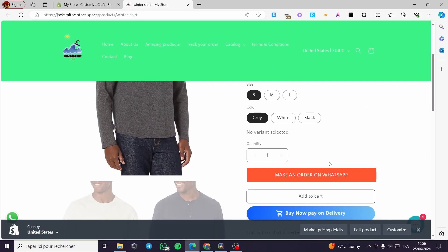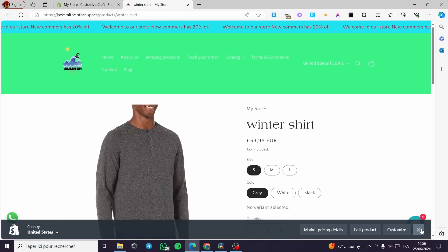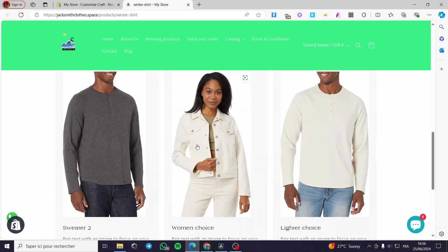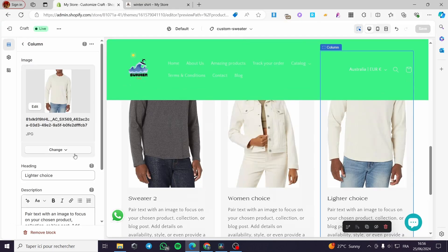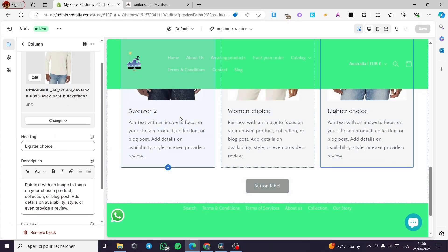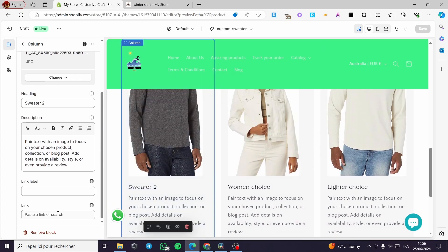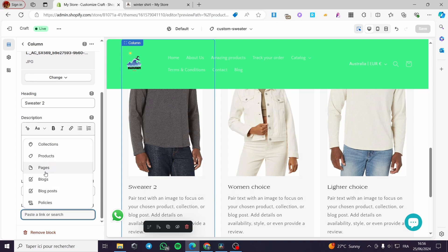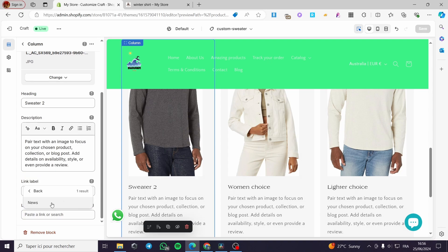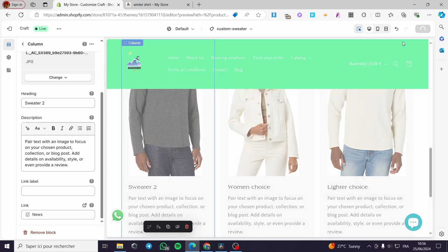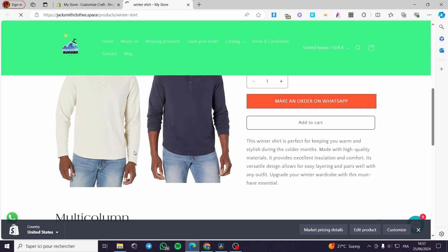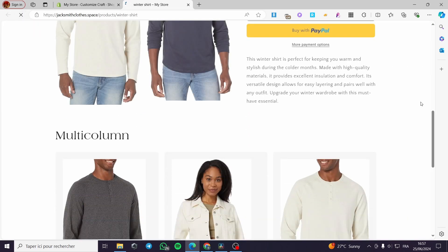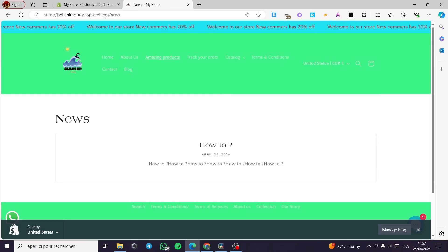When you click on one of these images it will take you to the sweater page — it links back to the same page until you link them to other pages in your store. Let's link one of the images to the blog and news page by adding a link in the block settings, then click Save. Now when you click on the image it takes you to the blog and news.